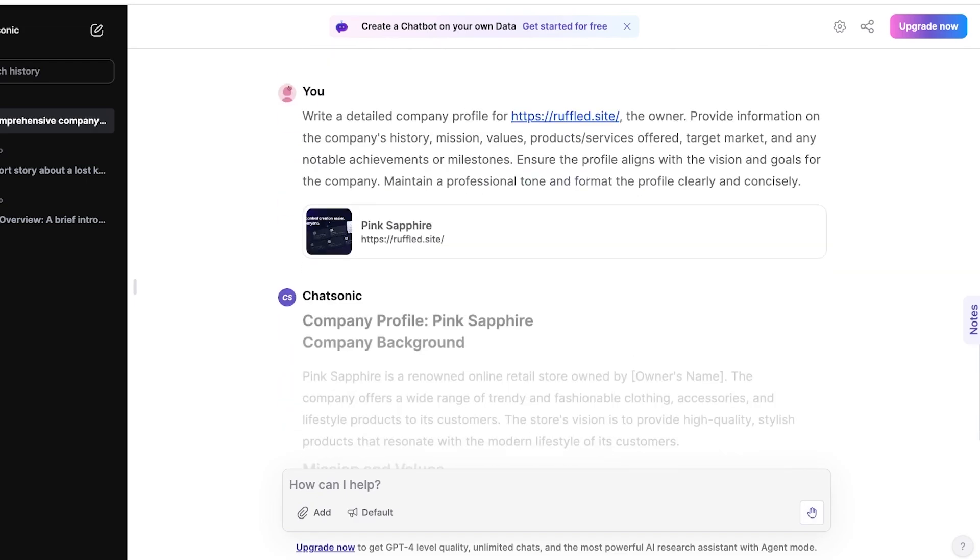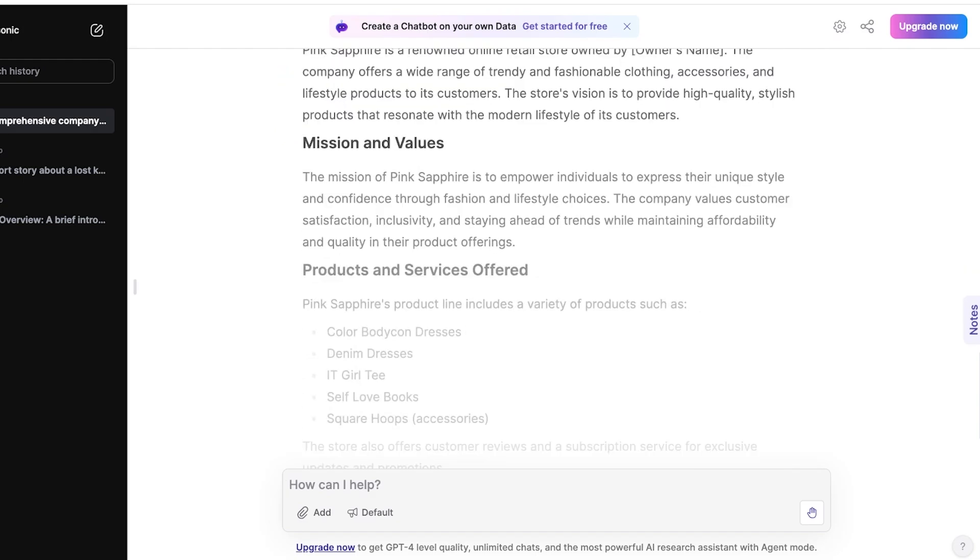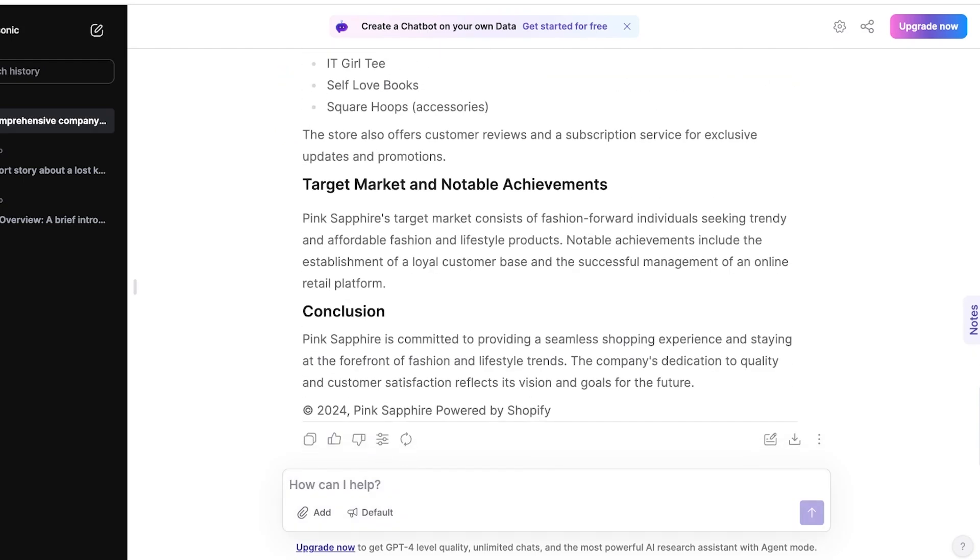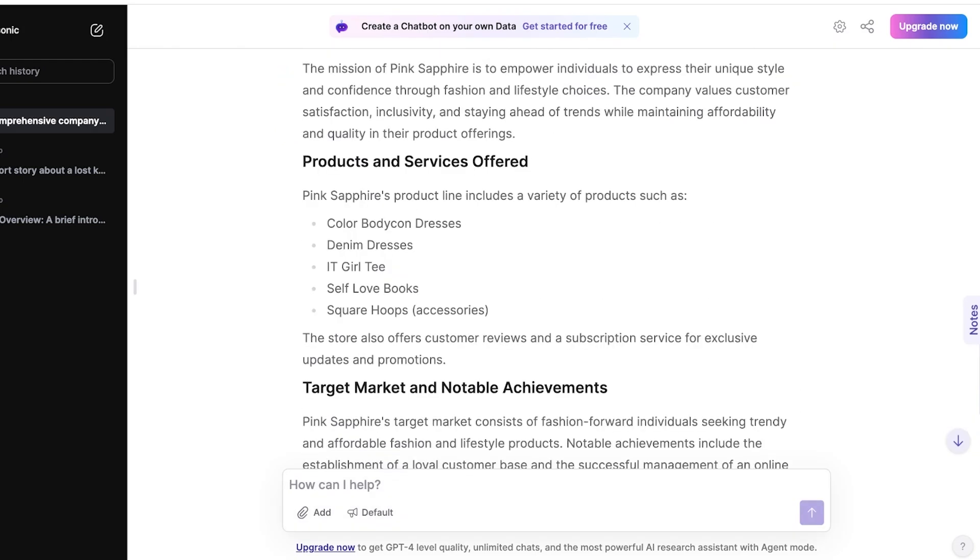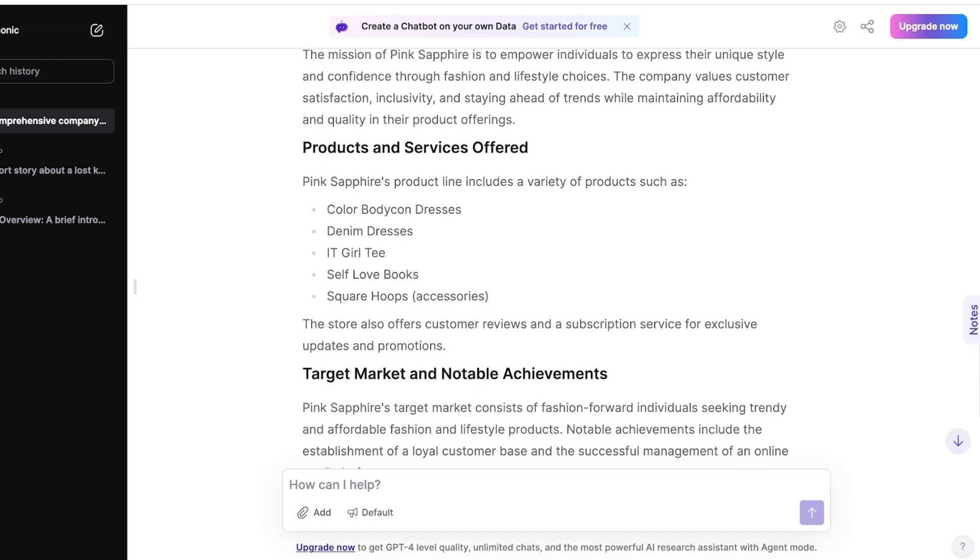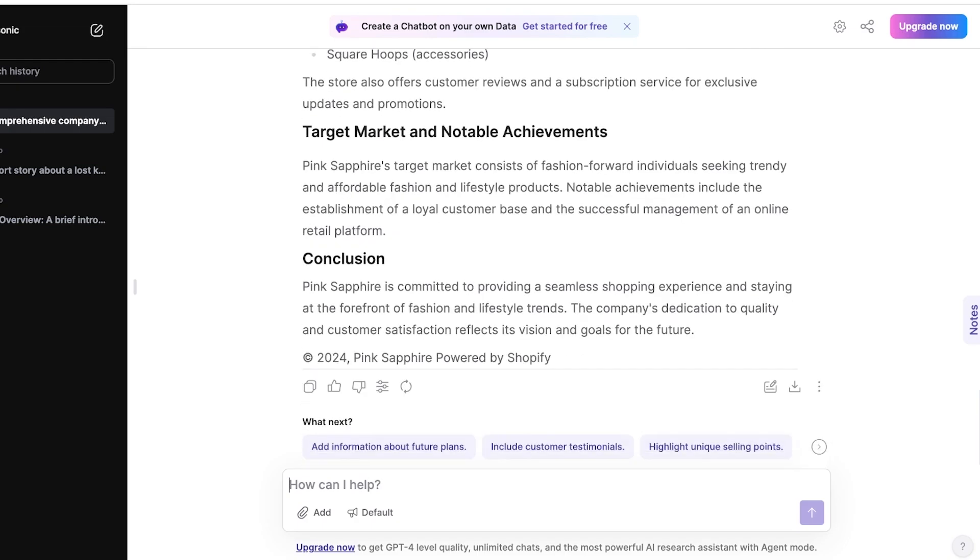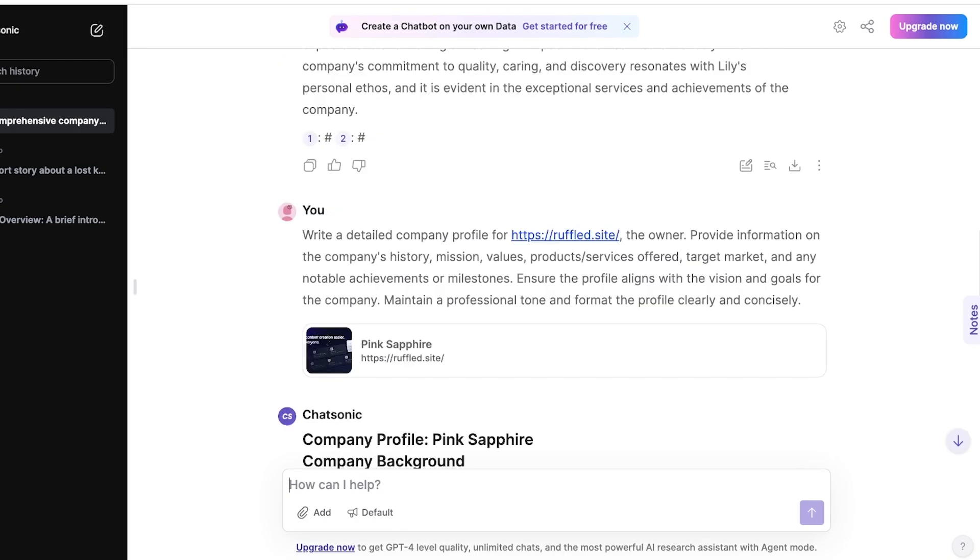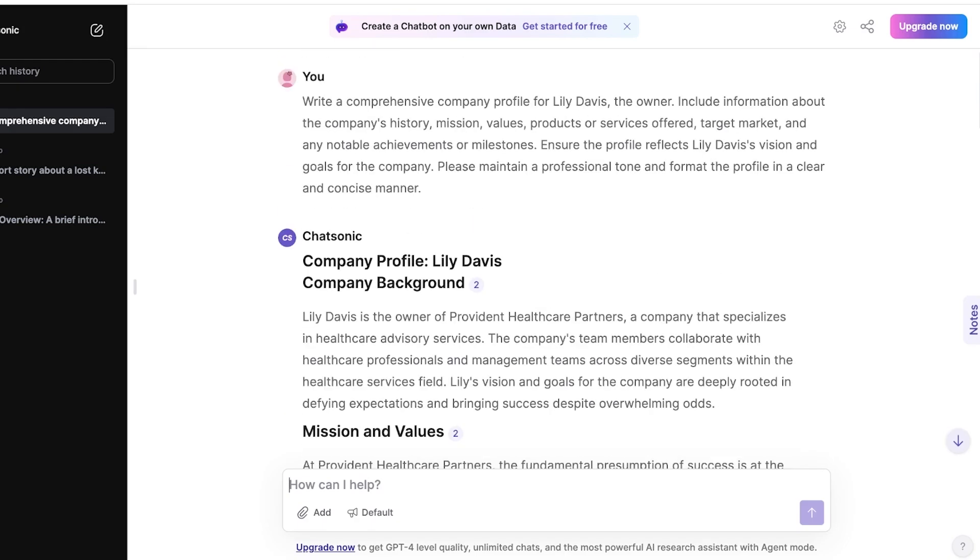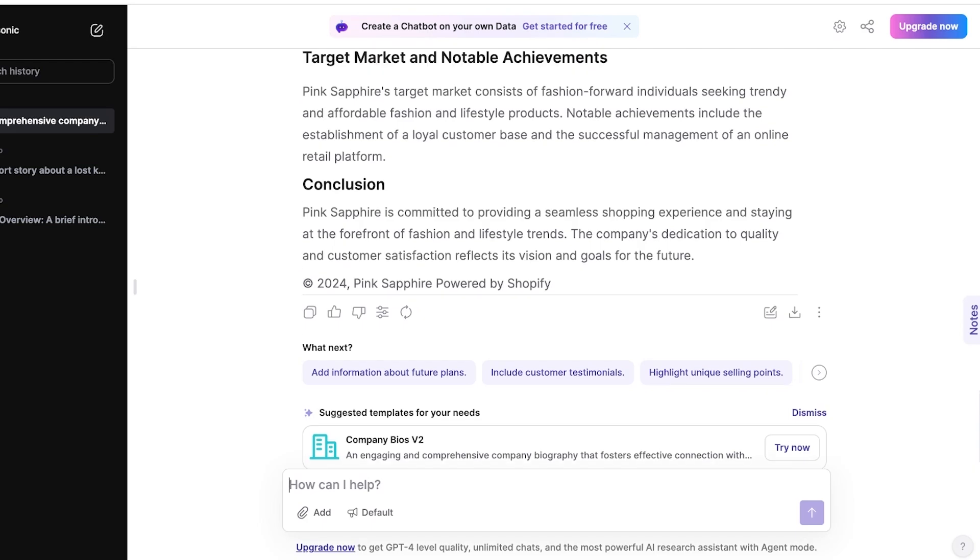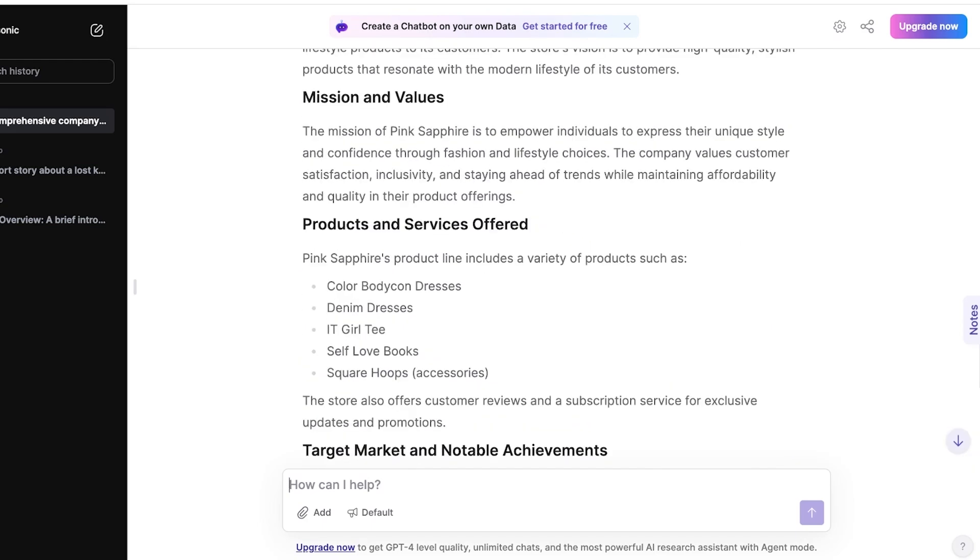And you will see its mission and values. And it has even taken the products and services offered, target market, conclusions as well. So you can make this more comprehensive by adding your own PPTs or adding your own resources.